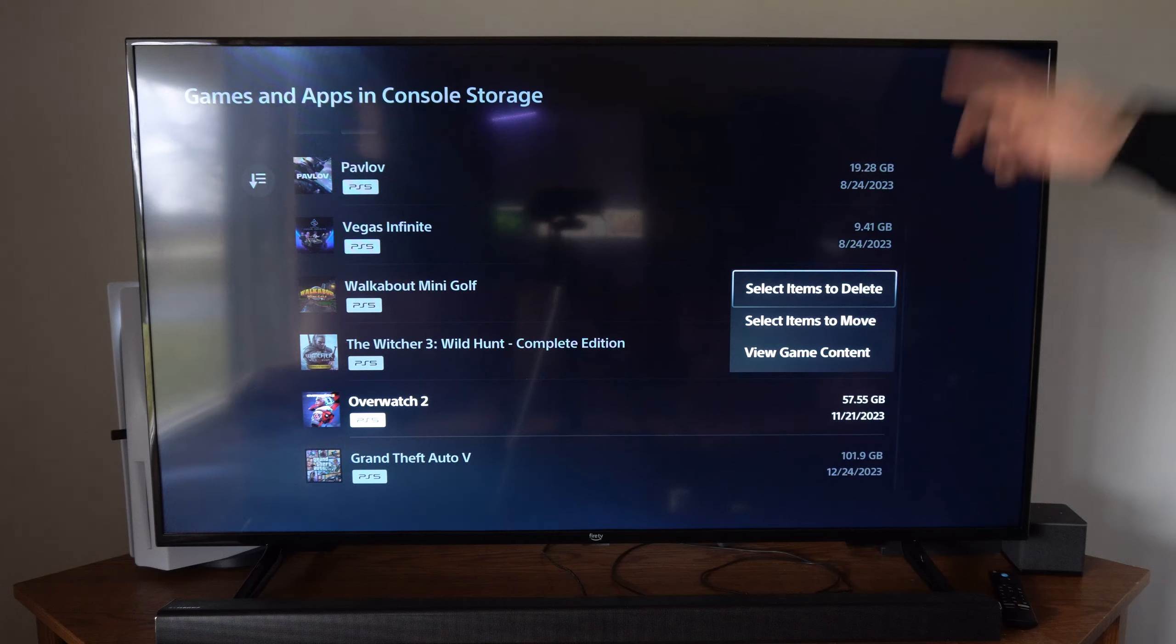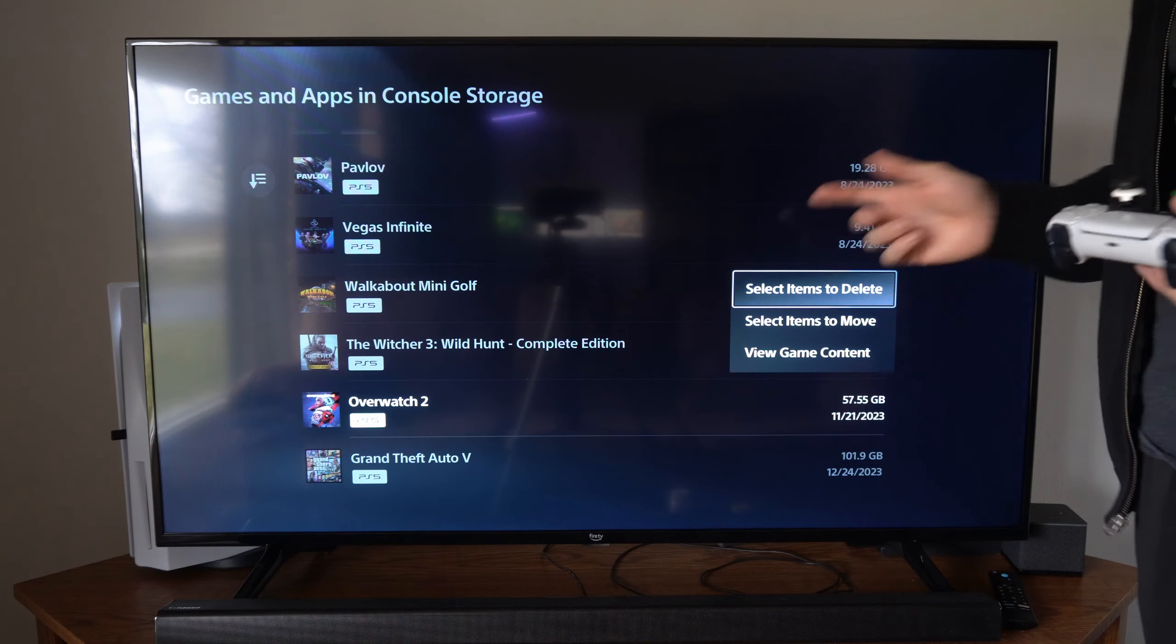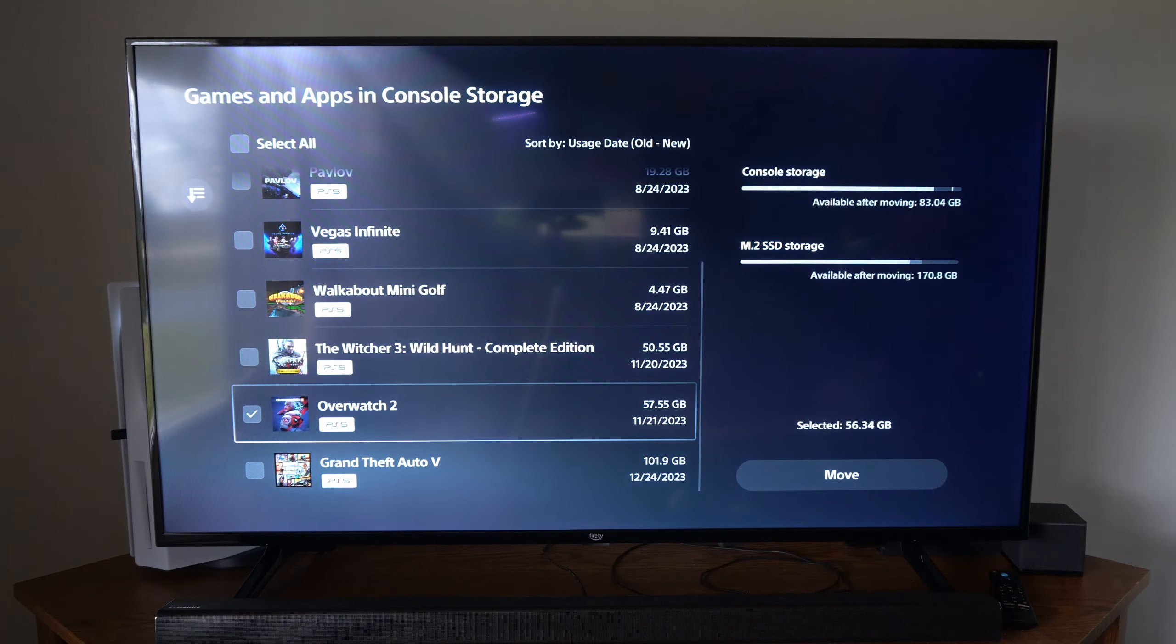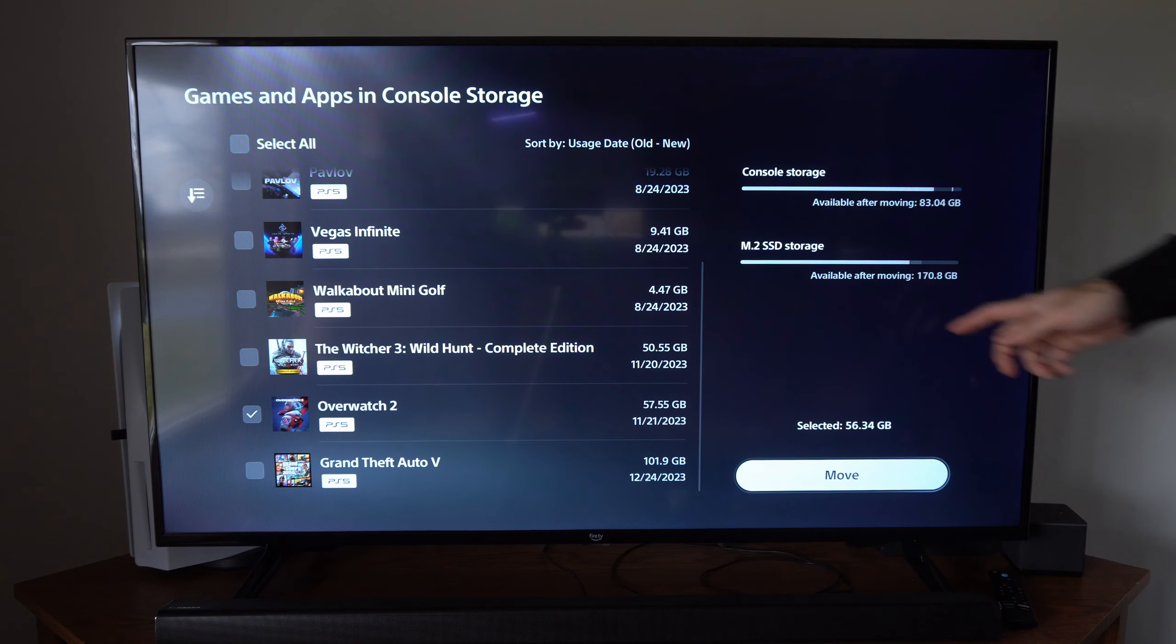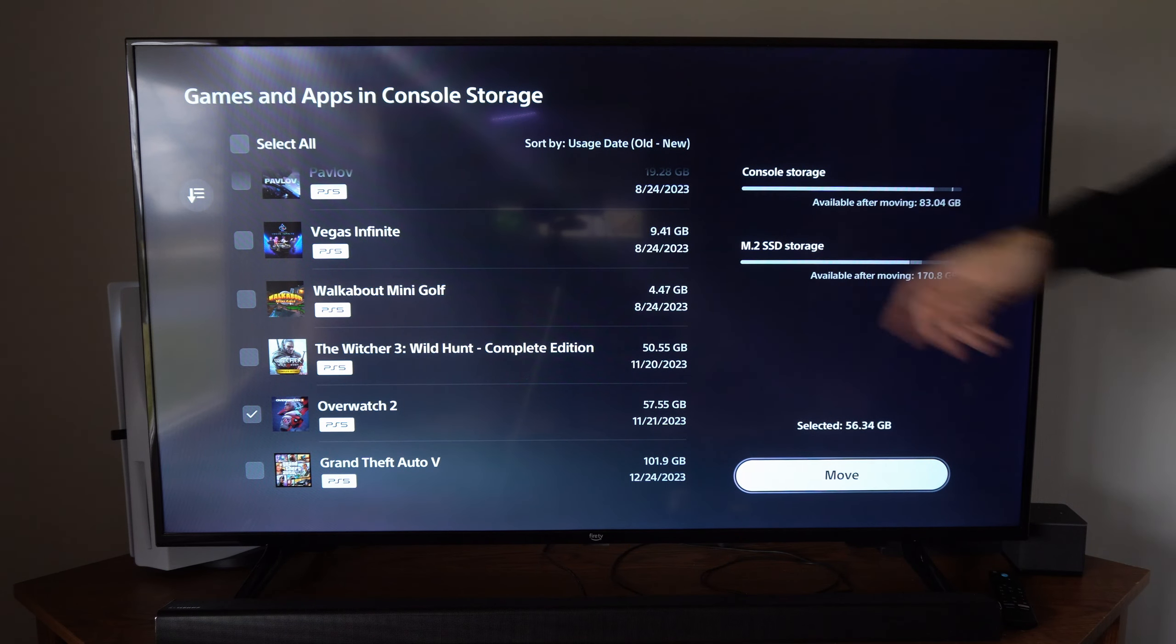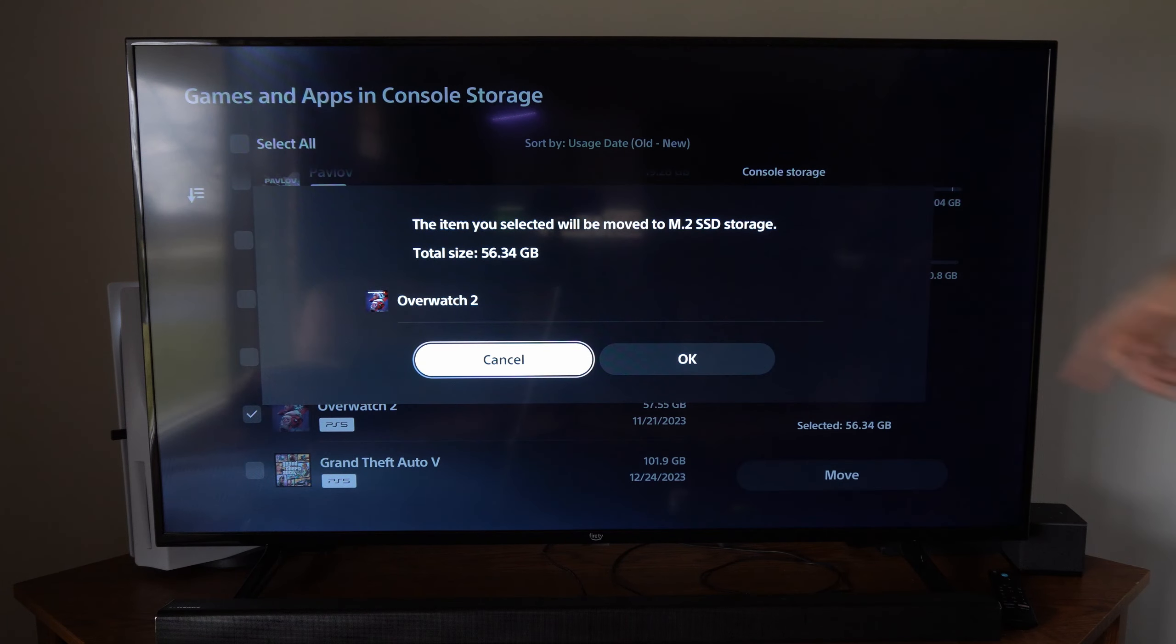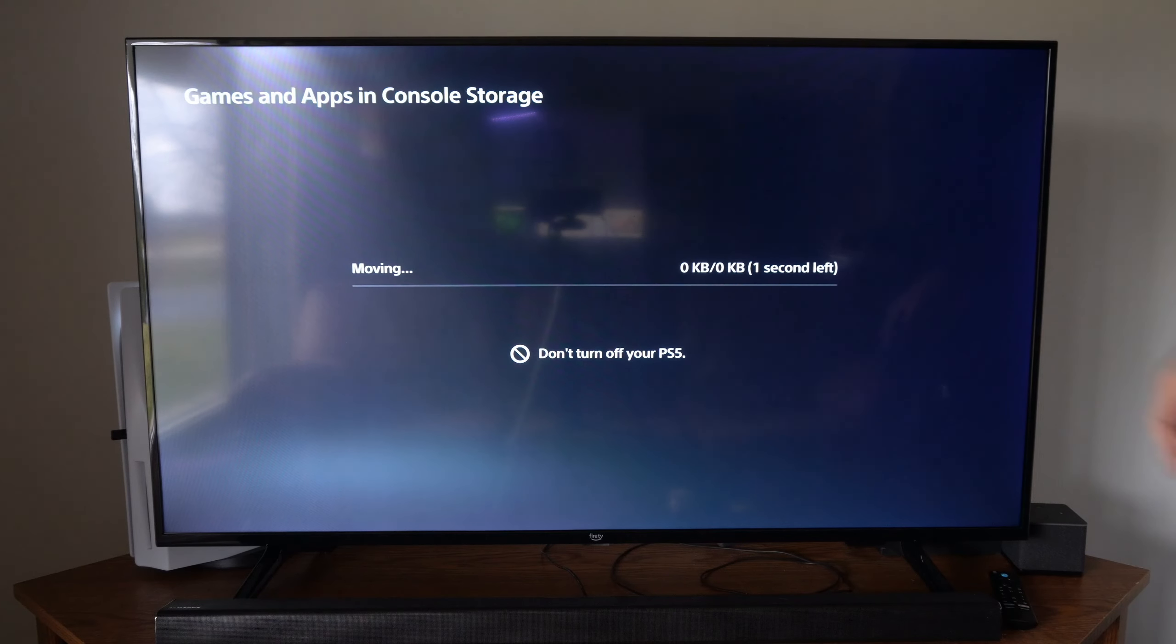Now I'm actually going to move this to a different hard drive. So I'm going to go to select items to move and then I'm going to choose Overwatch and I'm going to move this over to my M.2 SSD and I have 170 gigabytes free space of that.